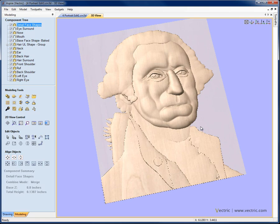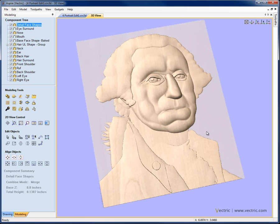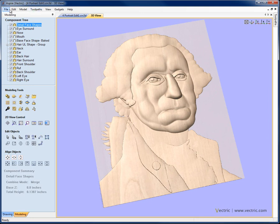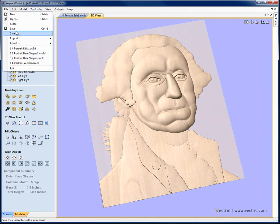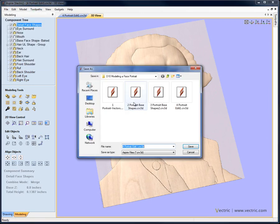So at this stage, that pretty much concludes the second round of editing on the shapes. What we're going to do is save this file and then we'll continue in the next section where we start to get into the more specific detailed sculpting and start to actually blend these different components together. Here I'm just going to finish by saving this and we'll call it 5 portrait edit 2 and that will be the starting point for the next tutorial.